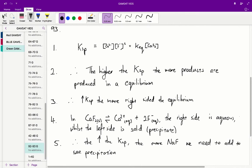Now in this specific equation — the calcium fluoride dissociation equilibrium — on the right side, our ions, calcium and fluoride, are aqueous. So since the higher the Ksp means a more right-sided equilibrium, the higher the Ksp, the more we prefer to produce aqueous ions versus our solid precipitate. So the higher the Ksp, the less likely we are to form a solid precipitate, meaning the more sodium fluoride we need to add to see precipitation.